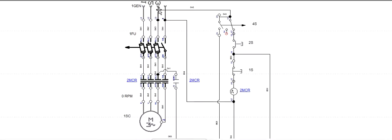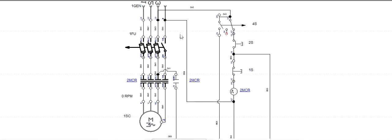Live three is coming to this switch. From this switch it goes to the start switch, then the stop switch. One side of this coil is connected there with the live, with the positive, and the other side, the neutral side, is connected to the neutral.